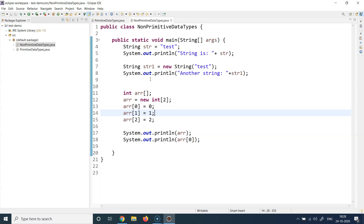So what is string? We covered the char data type in the previous lecture — char can only store a single character. But if you want to store a complete name, that's a list of characters, a continuous sequence of characters. That's what string does. String can store a continuous sequence of characters. Technically, string is basically a character array.